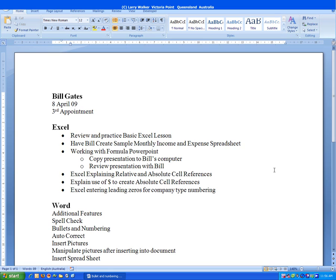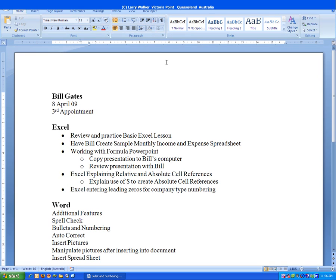The next line we're going to indent is explain the use of the dollar sign to create absolute cell reference. Same thing. Click anywhere in the line, click Increase Indent, and then click to the side so the text is deselected.